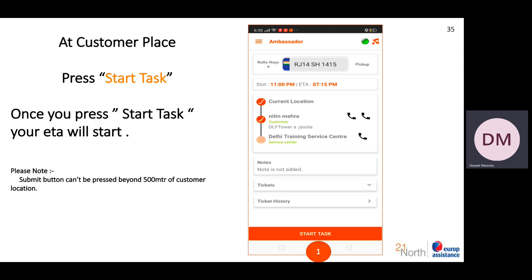Here you will have a start task option, but remember that you should always do the start task only when you are ready to leave the customer's place. Once you do the start task and are within 500 meters of the customer, your ETA will start. If you have moved beyond 500 meters from the customer, the start task will not work.